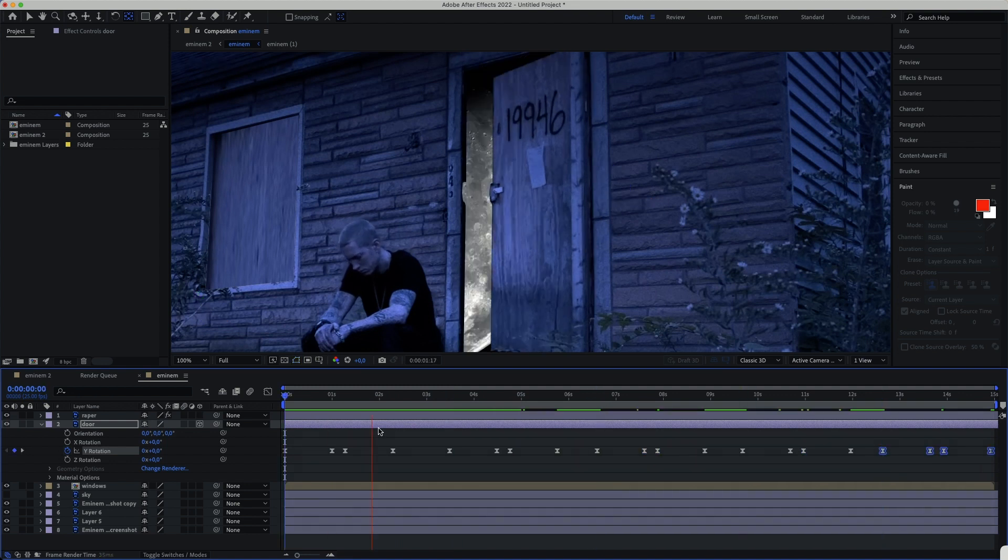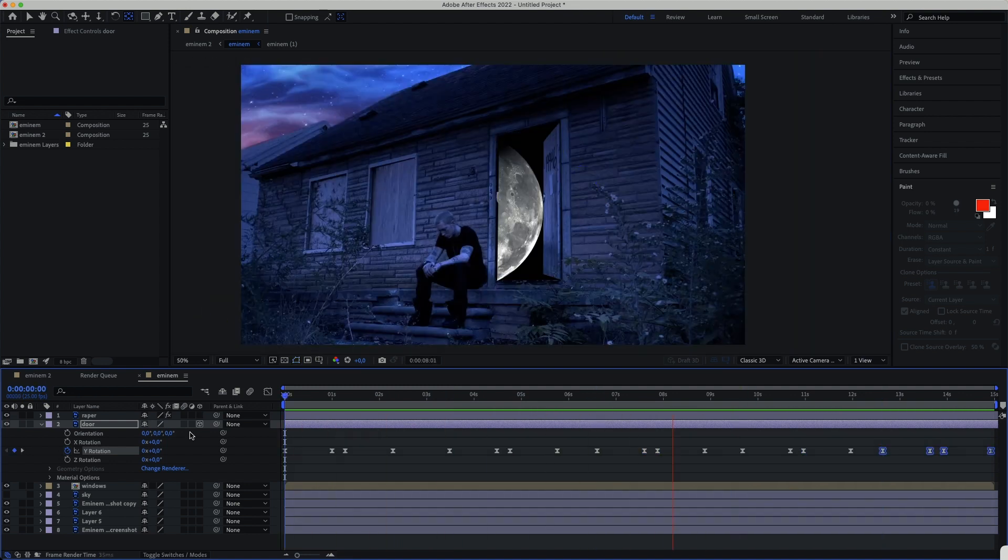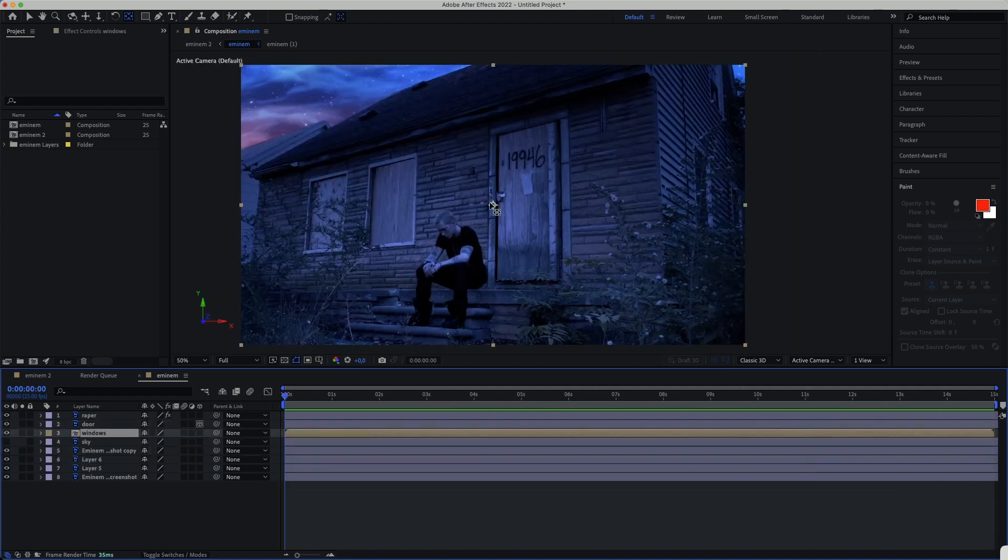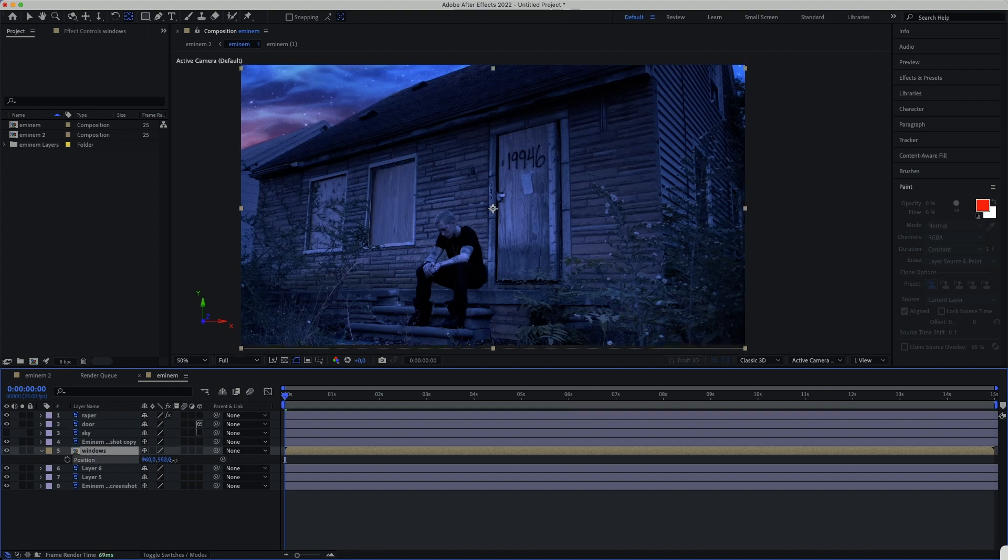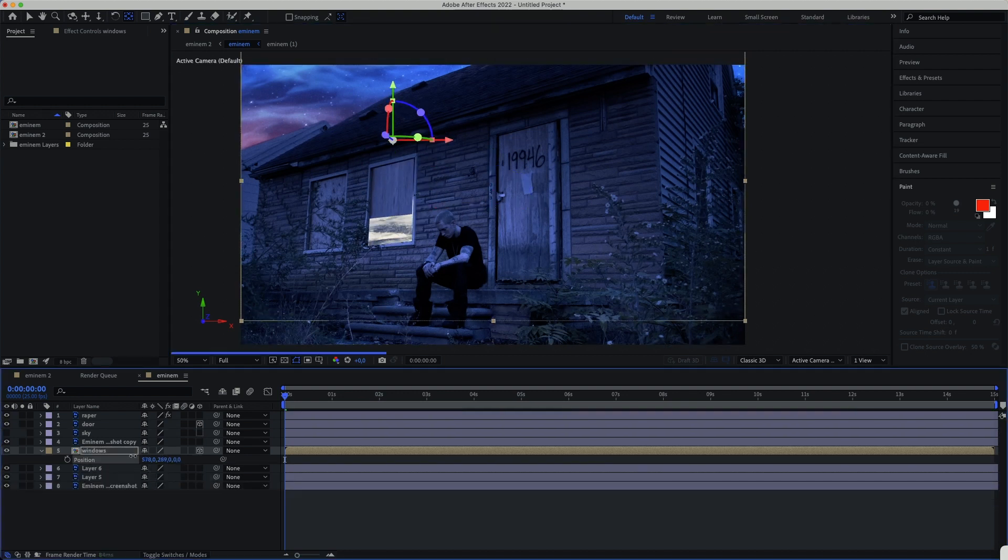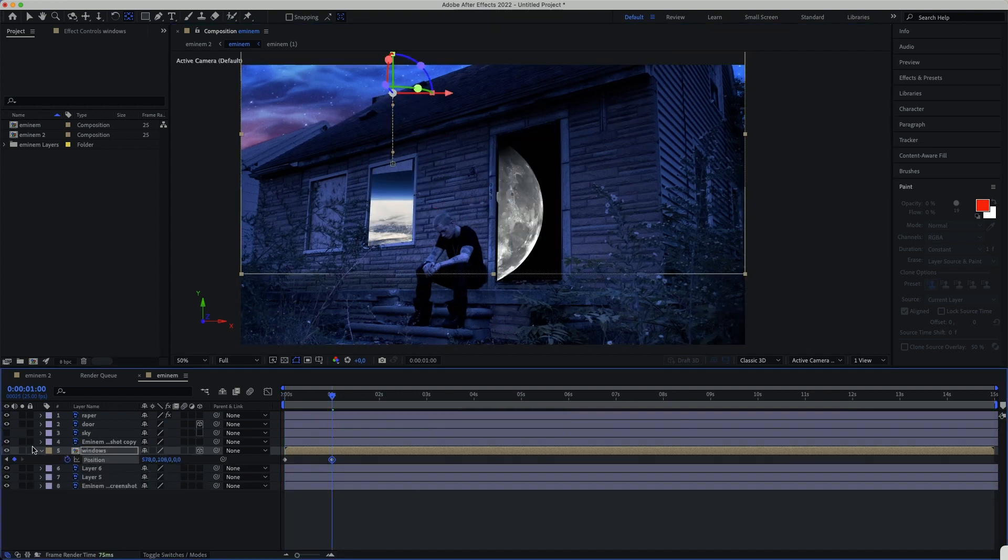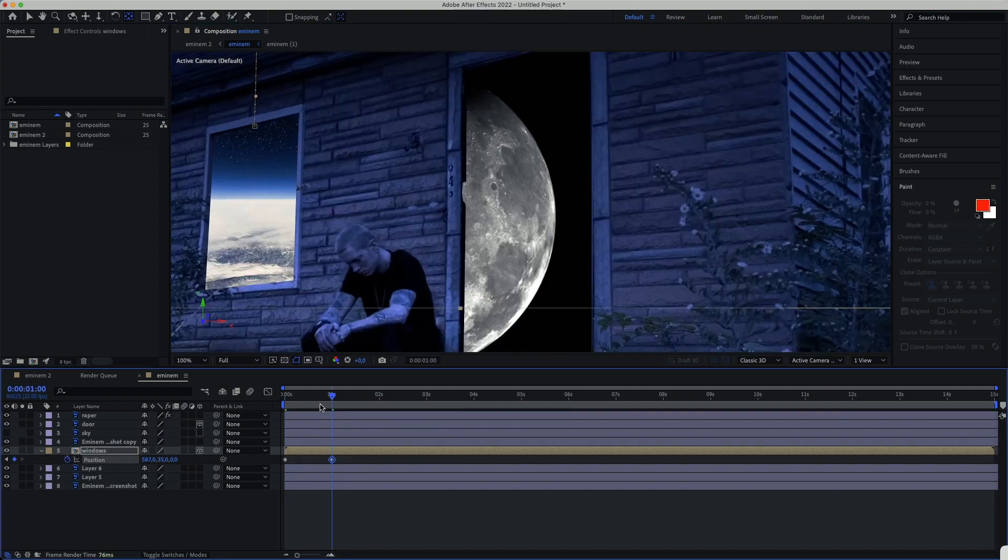After that, I will do the same for the window by pressing P on my keyboard. The position will show up as you can see. I will adjust it to give the window a cool animation.